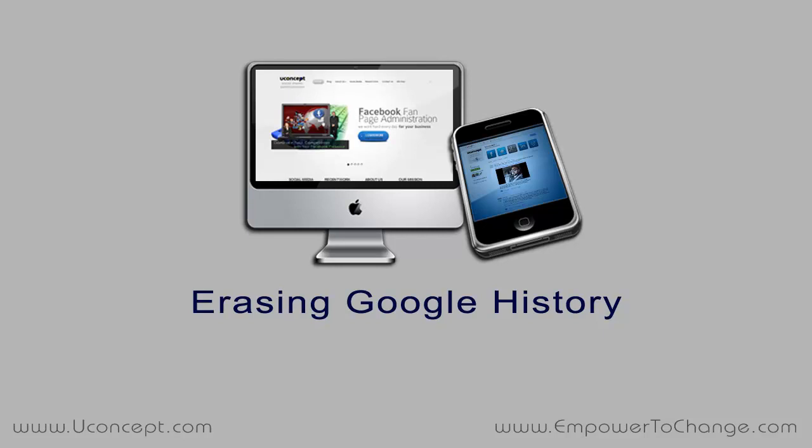Hello my friends, Janet Garcia here. In this video I'm going to show you how to erase or disable your Google history.